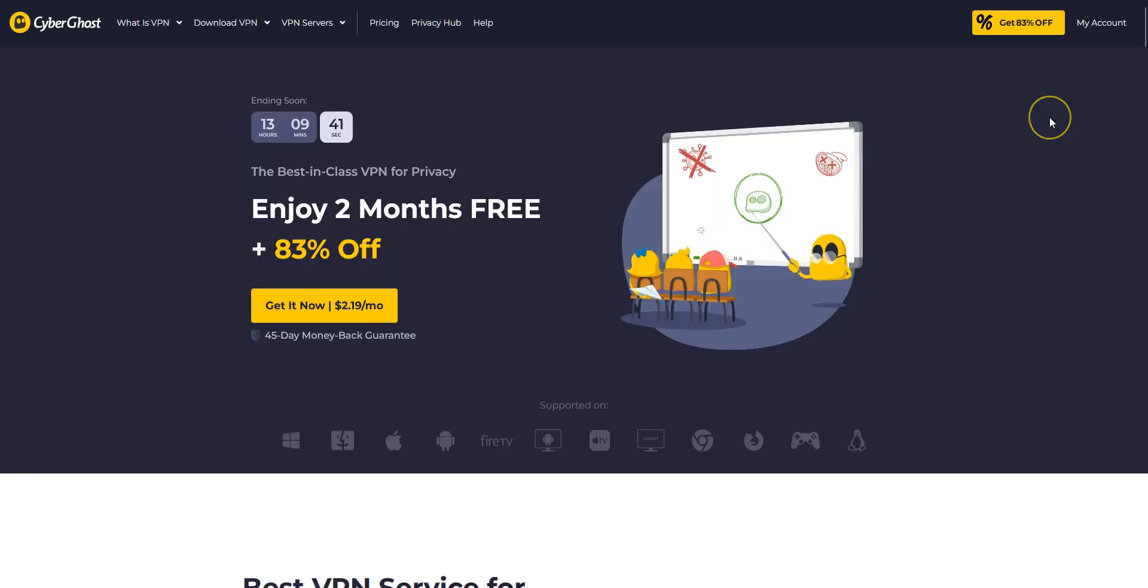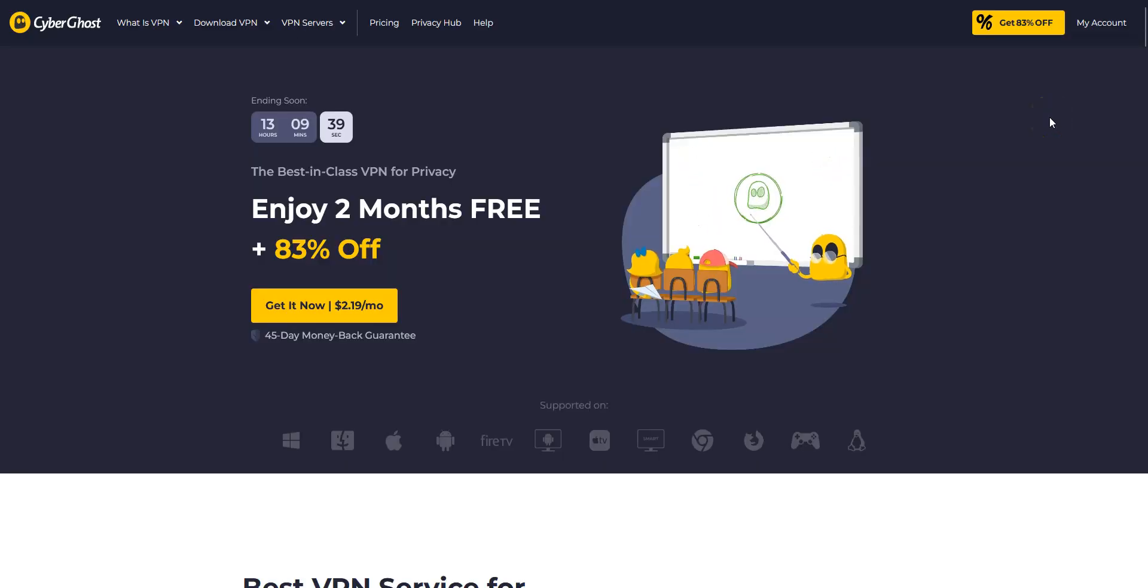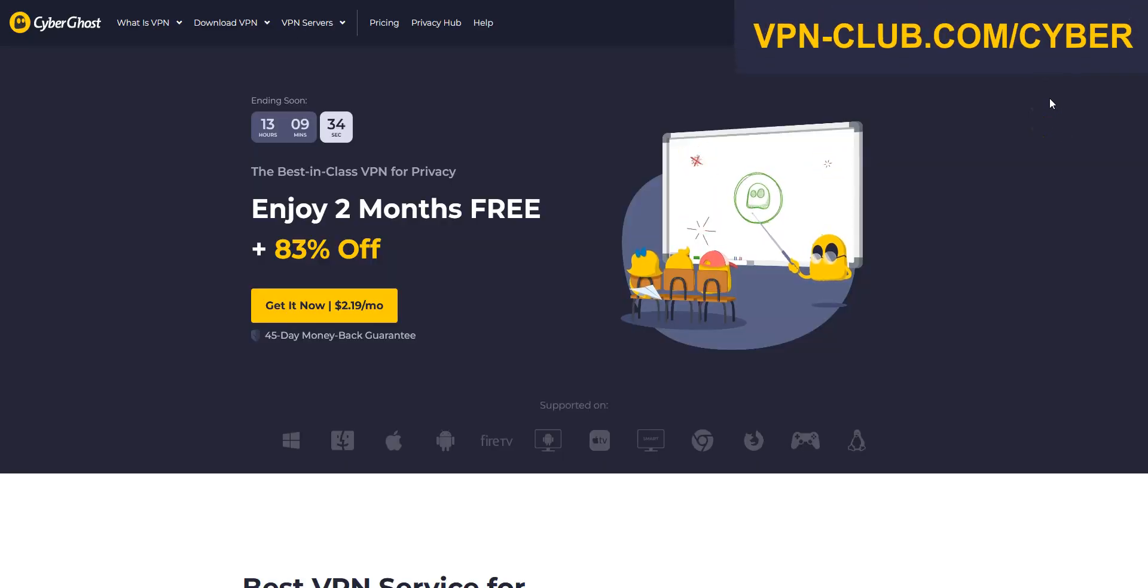If ExpressVPN is a bit too expensive for you, I recommend that you get CyberGhost VPN instead, as it is more affordable.